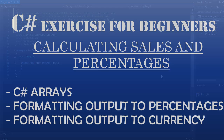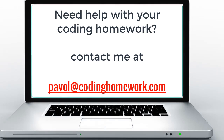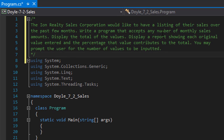Hello and welcome to another C# coding homework exercise. In this exercise we are going to work with arrays and perform some calculations against them. The assignment says the Ion Reality Sales Corporation would like a listing of their sales over the past few months. We are to write a program that accepts any number of monthly sales amounts, display the total sum of all sales, and show a report with each original value and the percentage it contributes to the total.